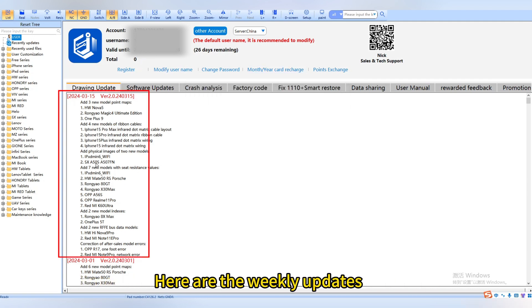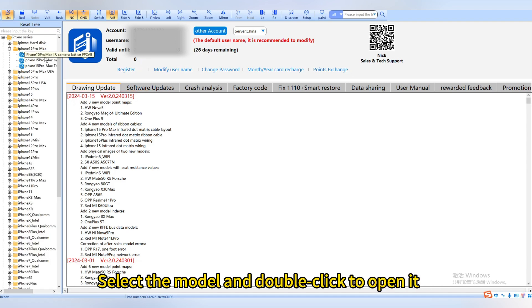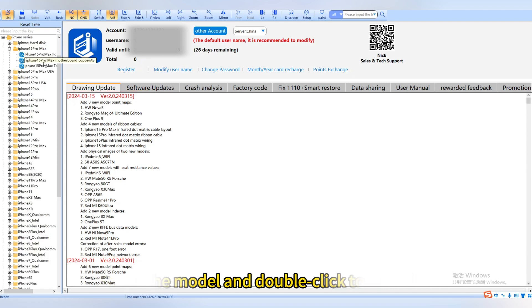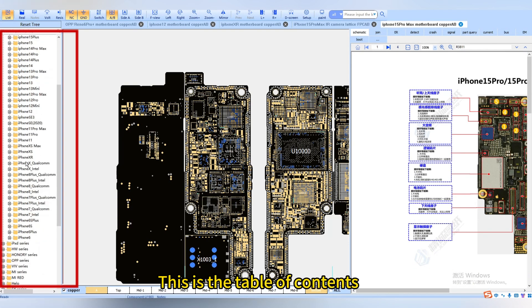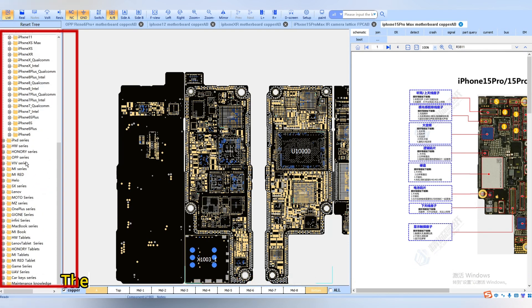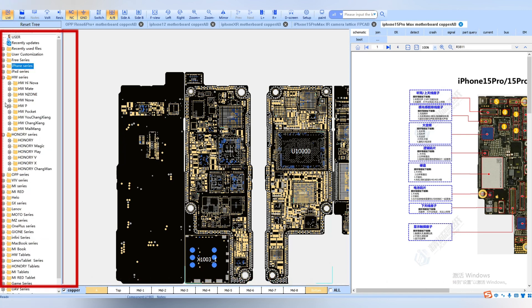Here are the weekly updates. Select the model and double-click to open it. This is the table of contents. There are more than 15,000 point diagrams.